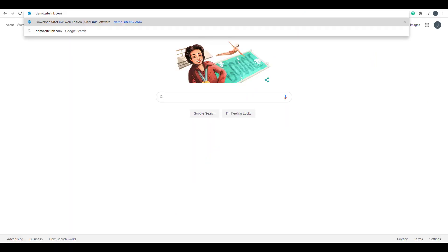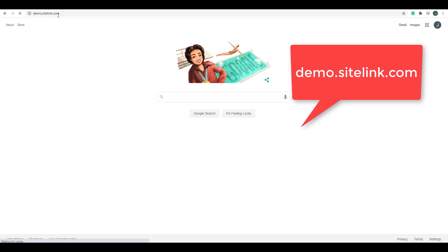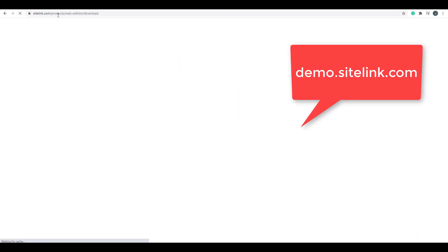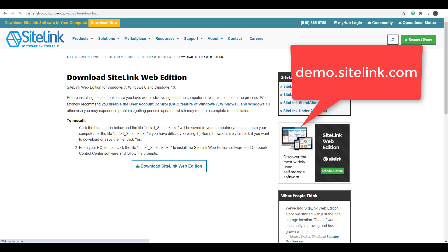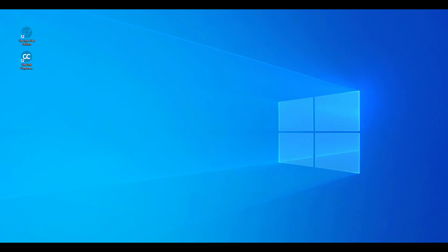To download Sitelink, in your browser type in demo.sitelink.com, click the download Sitelink Web Edition button, save the file to your desktop and then double-click the application to install it. Once installed, you will see two icons: Sitelink Web Edition and Corporate Control Center.